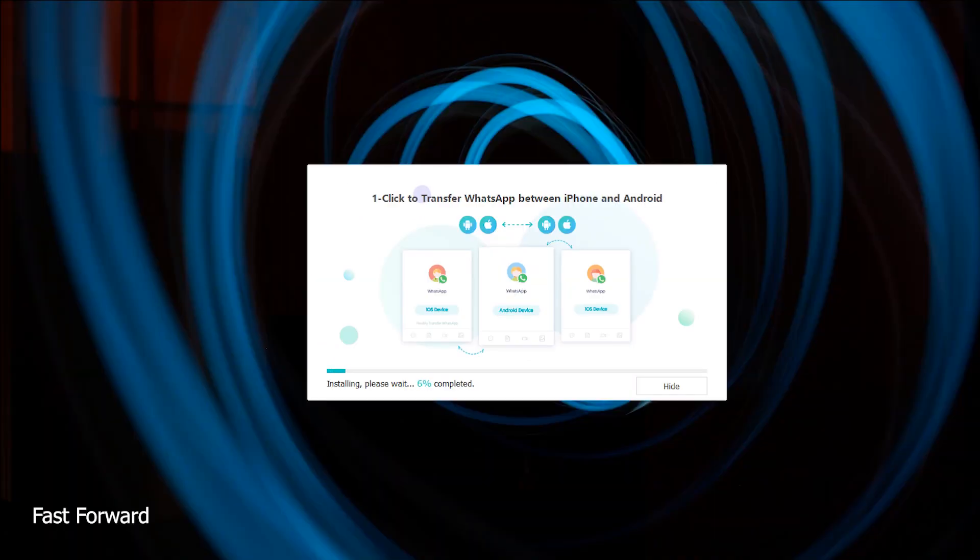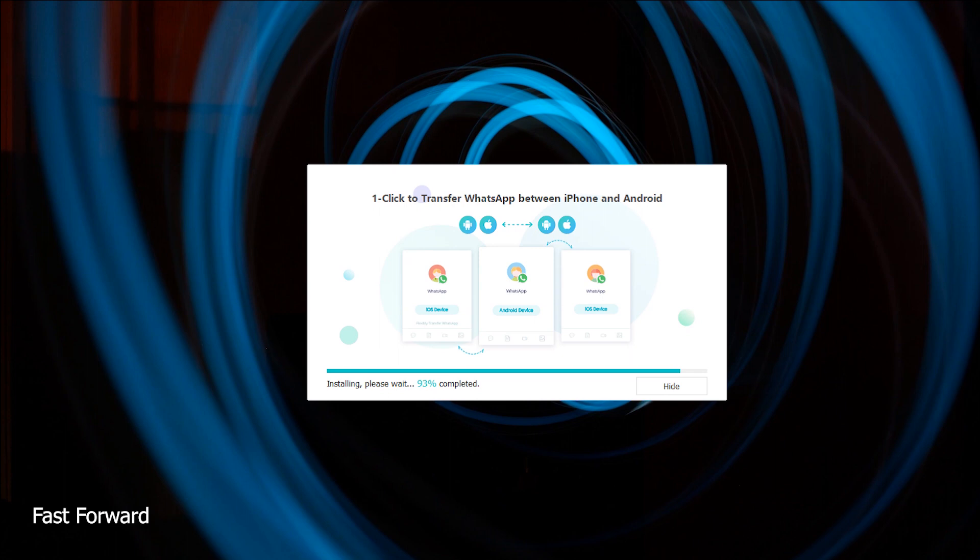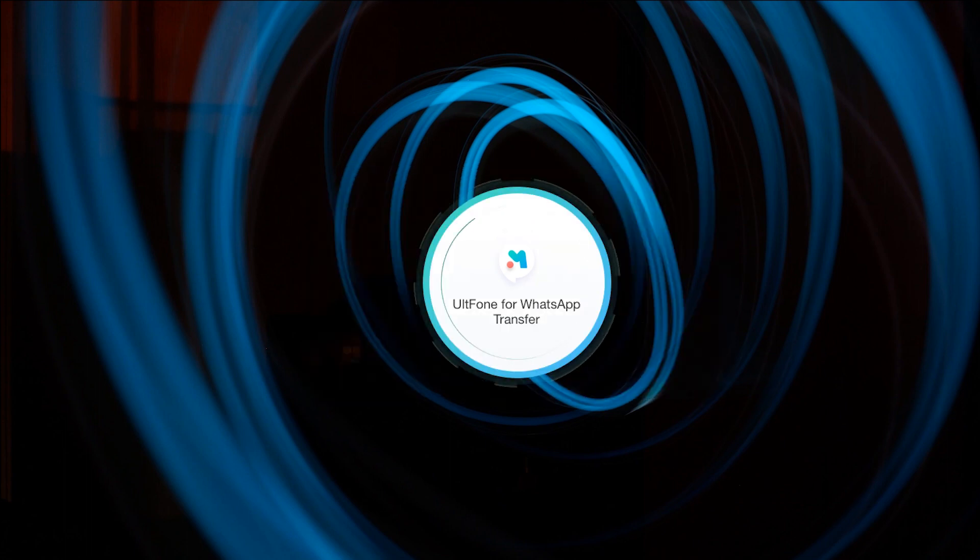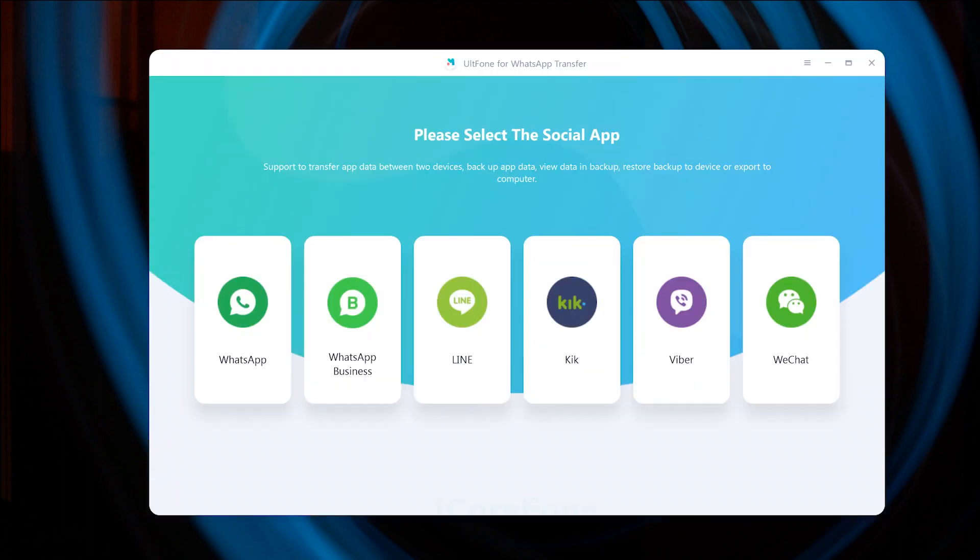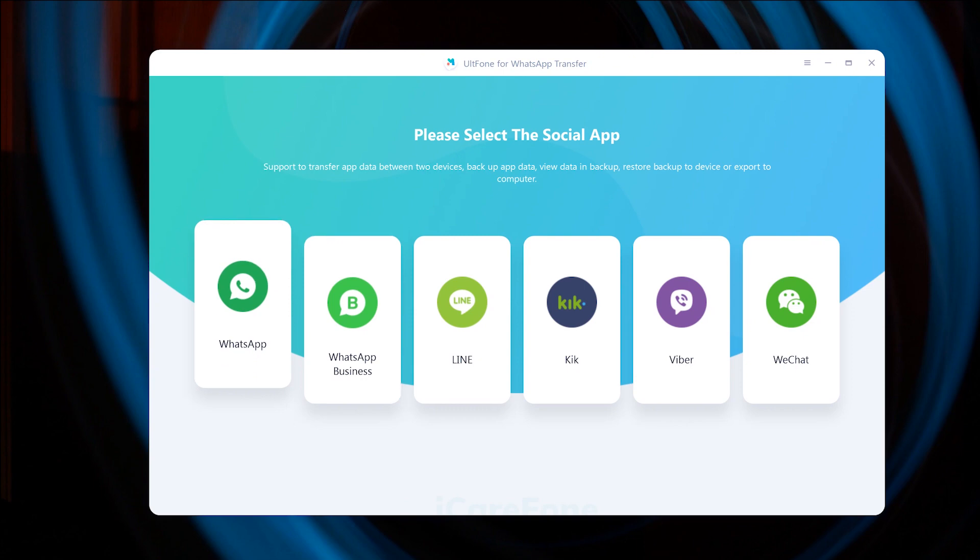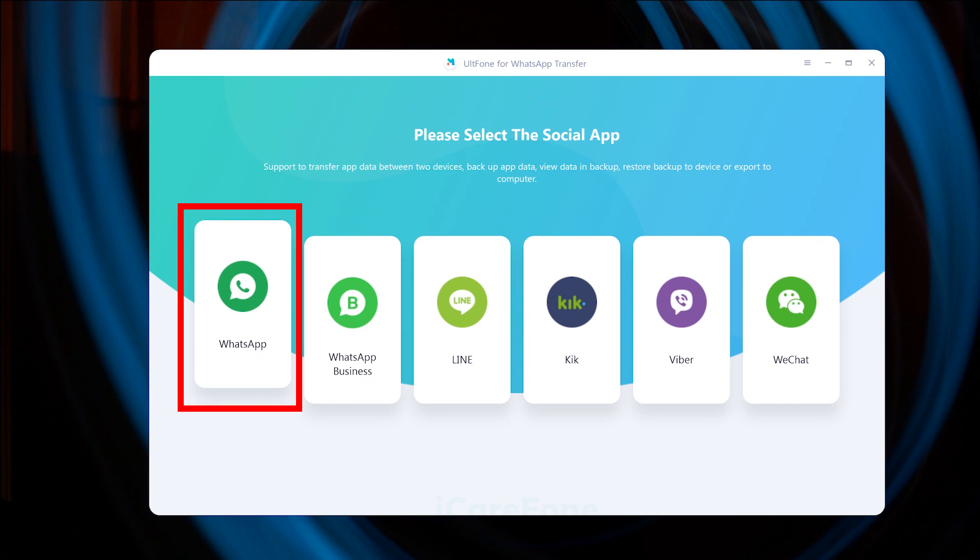When the download is completed, the next step is to install it. Click on the Install button. It takes some time to download its required files to complete the installation. Now click on the Start button. It shows in the first screen much other software which is also supported for transfer and backup your data, but for now we are going with WhatsApp Transfer, so select the WhatsApp window.